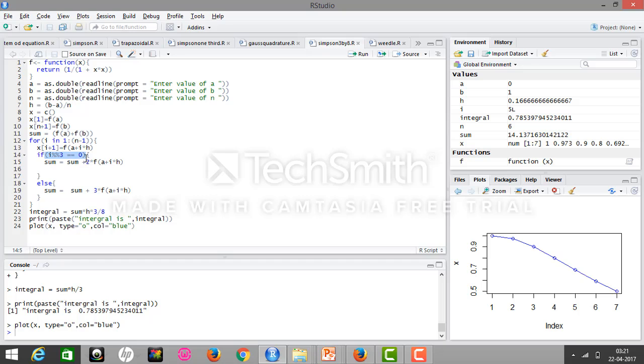sum equals sum plus 2 times f(a + i*h). Otherwise, sum equals sum plus 3 times f(a + i*h).